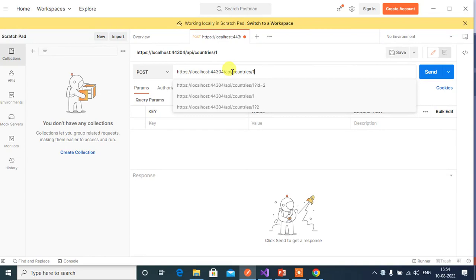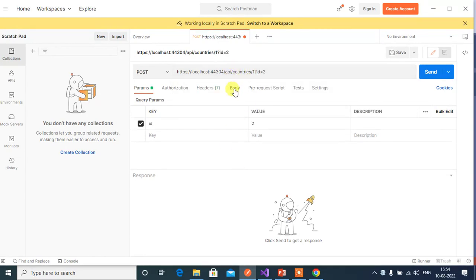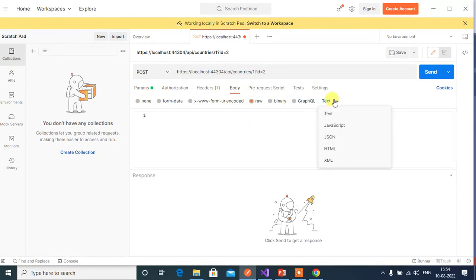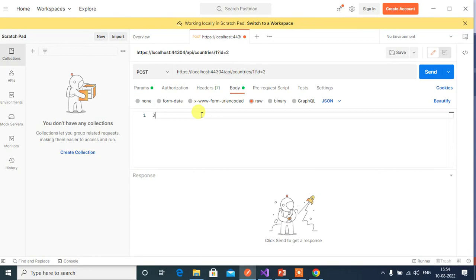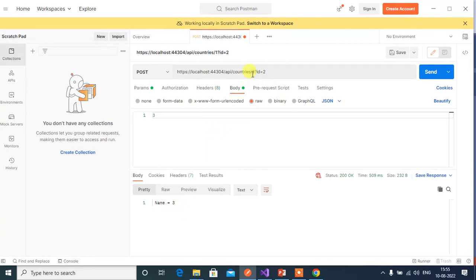In the query string id 2. And in the body we will pass id value as 3. Now click the send button here. See here we got the id value from the body. The data we passed from the URL and the query string will be ignored.